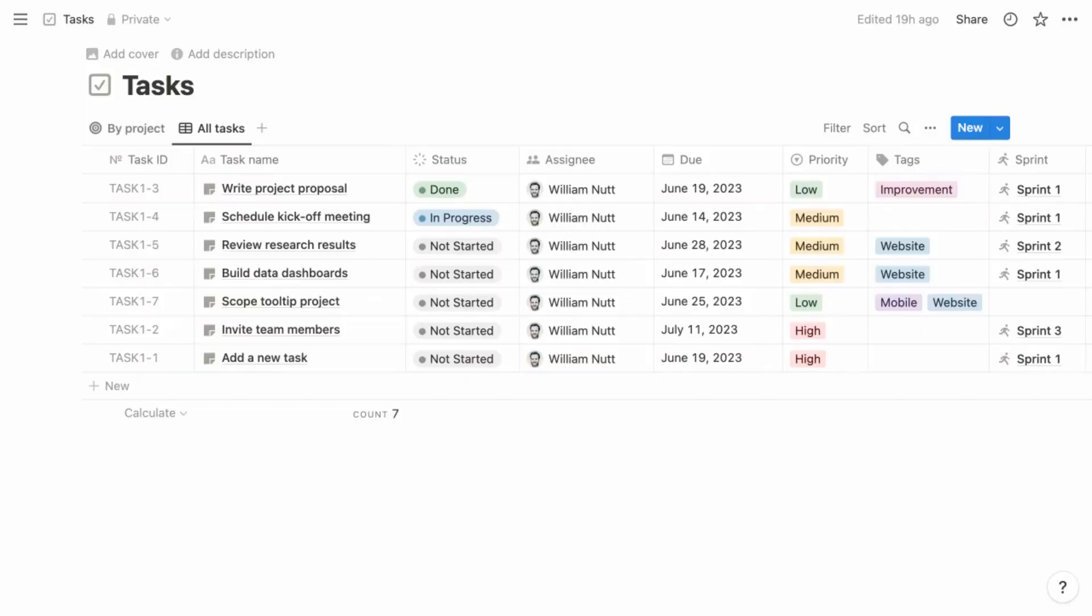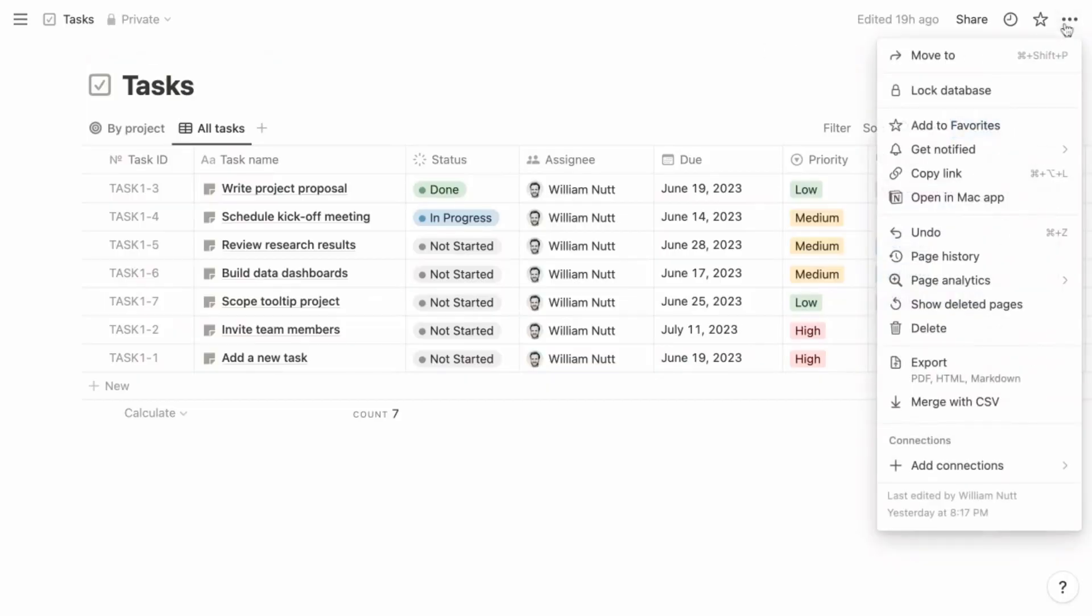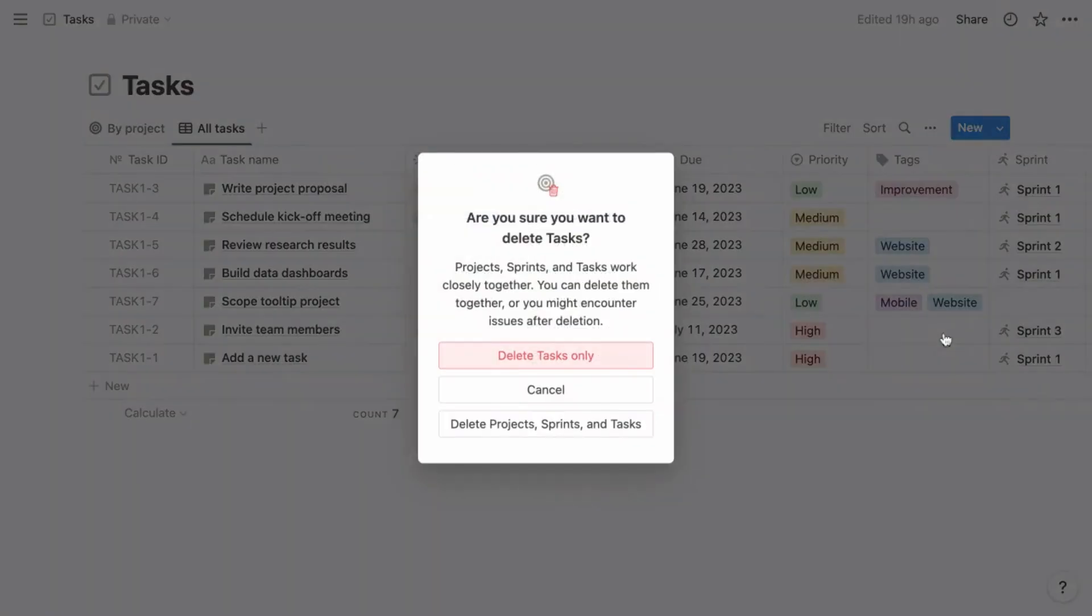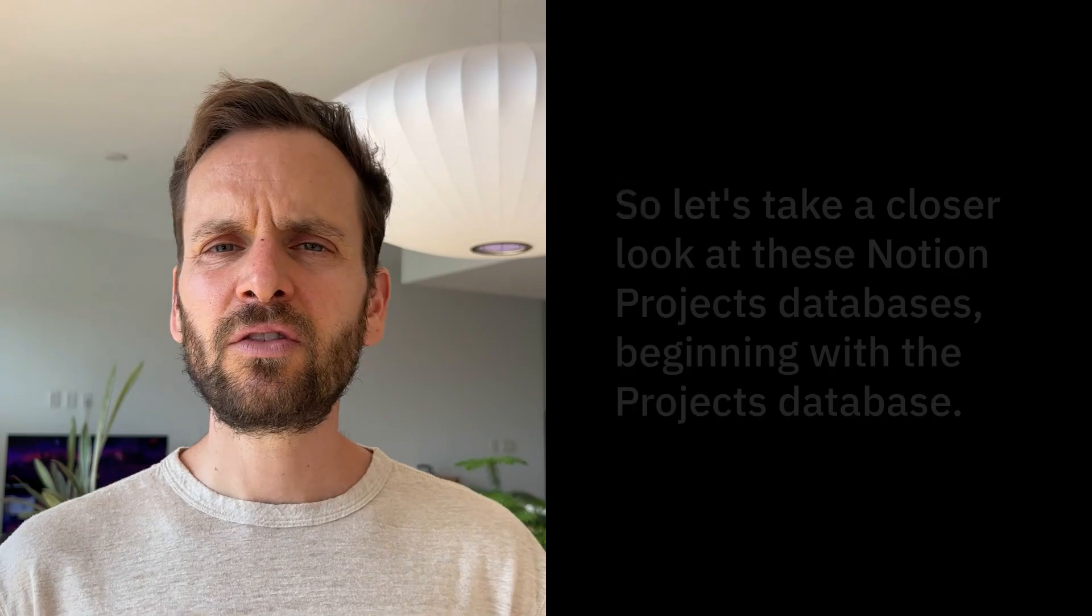Conveniently, when you delete one database in the Notion Projects system, Notion will ask if you want to delete the other databases. Given the way they're connected, if you replace any of these databases, I recommend replacing the whole system to preserve their relations.